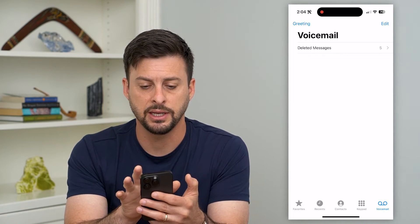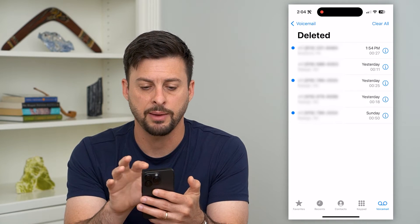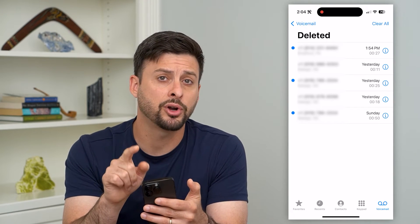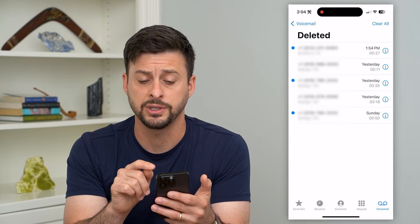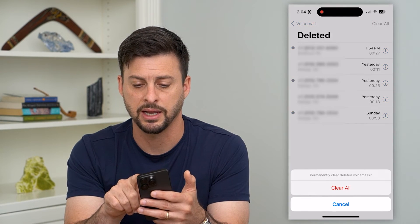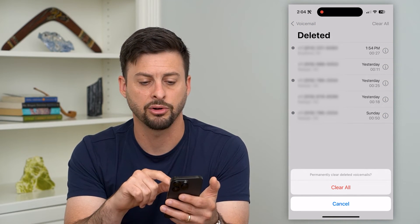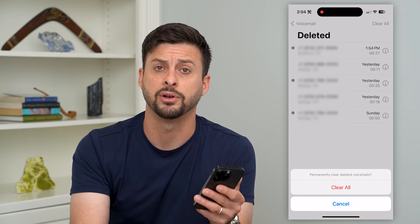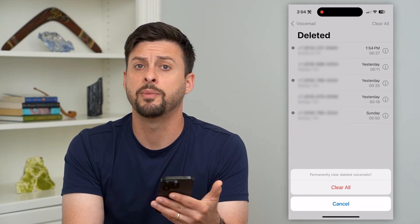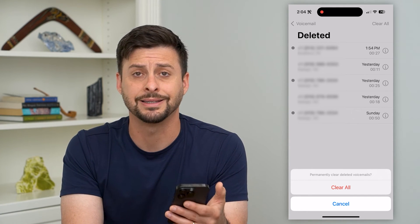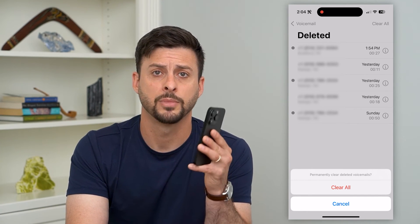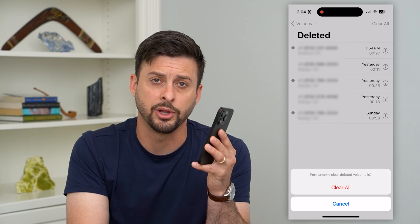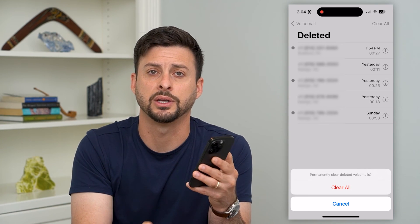You can see Deleted Messages — I have five here. Tap on that, and then to permanently delete all of those voicemails, hit the Clear All button and then hit Clear All. That will wipe out all of them across all of your different devices, no matter if they're linked to your iCloud or not. Hope this helps. If you have any questions, leave them in the comments down below.